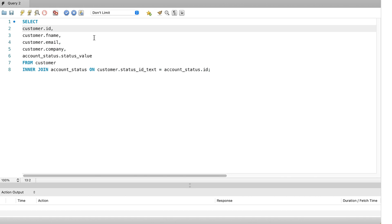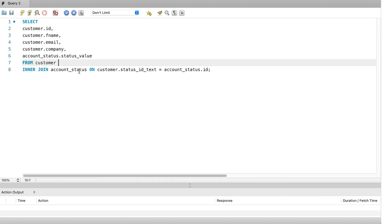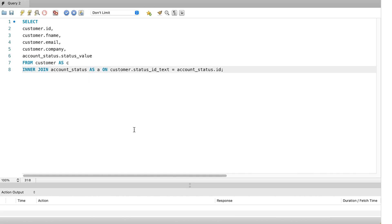The common advice and what I recommend is using a table alias of one or two characters. Short enough so it's easy to type, but long enough so you can tell what it is. I usually use the first letter of the table name or add on another letter to make it unique if there are two tables with similar names. In this example I'll give the customer table an alias of C. We can do this by adding the as keyword after the table name in the from clause, then the name of the alias which is C. We can do the same for the account status table, giving it the alias of A.